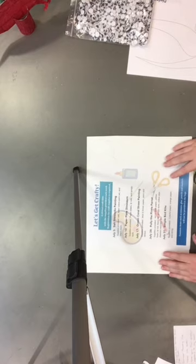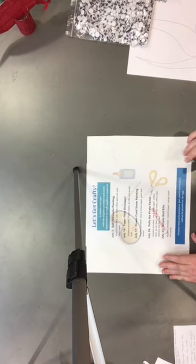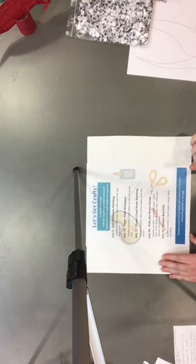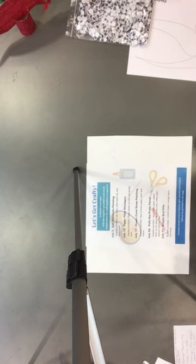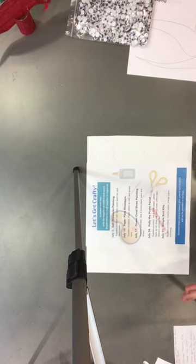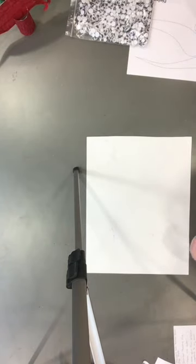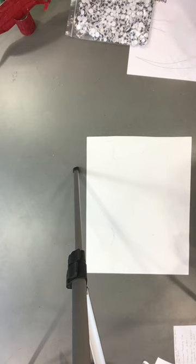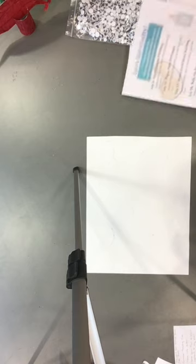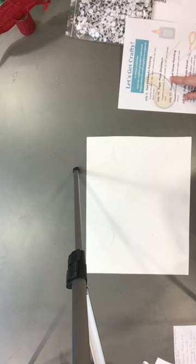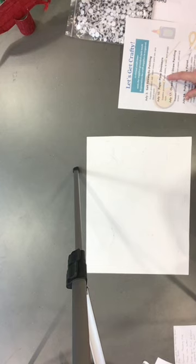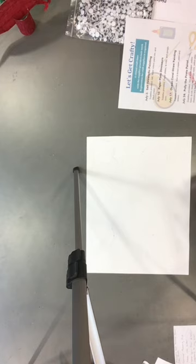For this week we are going to be doing our paper plate dinosaurs. I am so excited to show you guys these. I've been having way too much fun with these the last couple of days as I've been making them. The first thing that we should probably talk about is the items that we'll be providing from the library and the items that you guys will need to have at home.